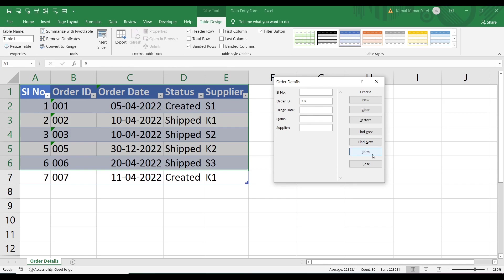Click on Criteria again for multiple criteria. First clear the previous search using the Clear button. Now I want to search orders where the supplier is K1, so I'll type K1 against Supplier. Then use the Find Previous or Find Next buttons. Clicking Find Previous shows serial number 2, order ID 002, where the supplier is K1.